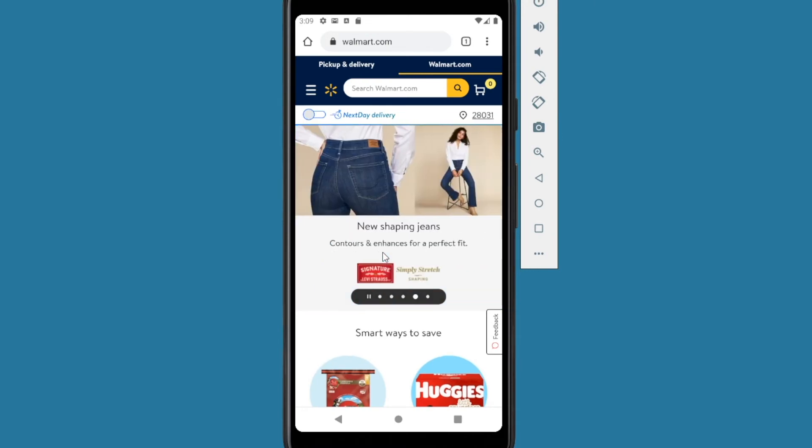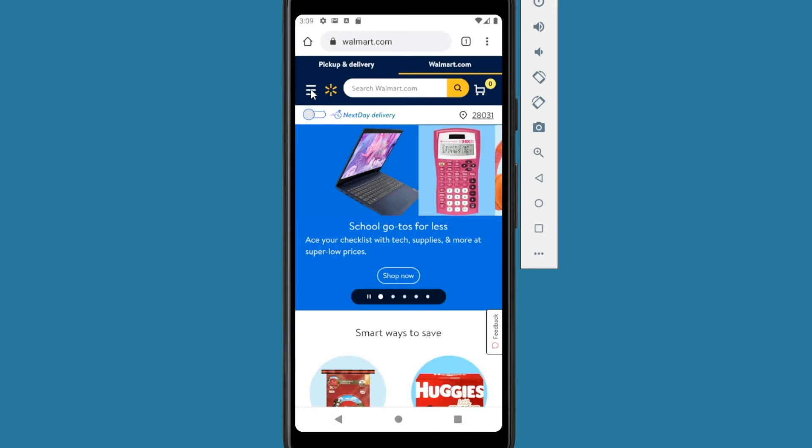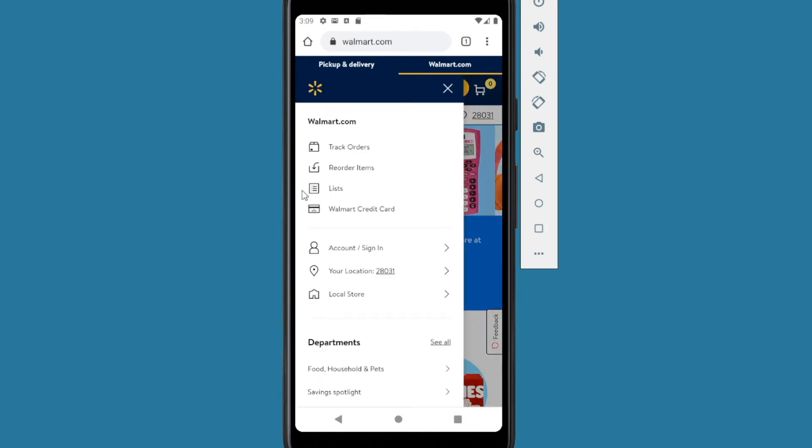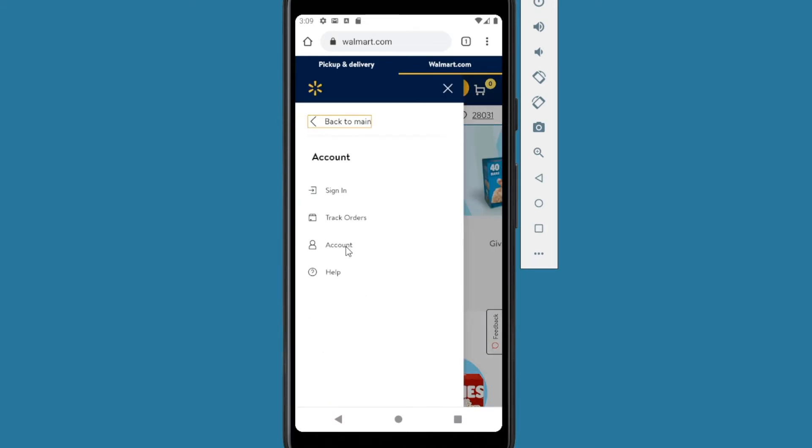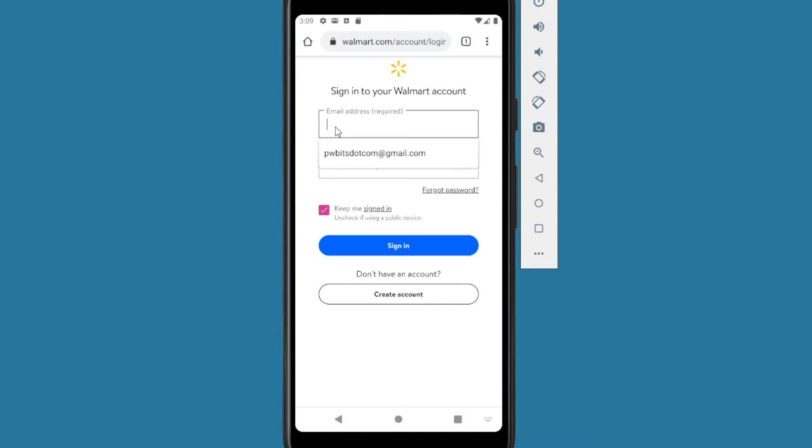All right. After we get the autofill settings set up, what we can do now is we can use Bitwarden to sign into websites using our mobile device here. So what you want to do is go to a website that you want to log into. Go into the sign in page. I'm going to use Walmart as an example. And we're going to sign into our account. To sign into our account, select email.